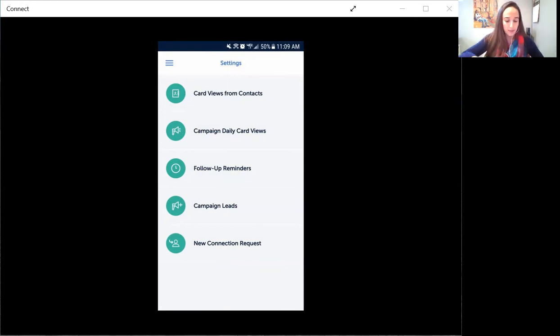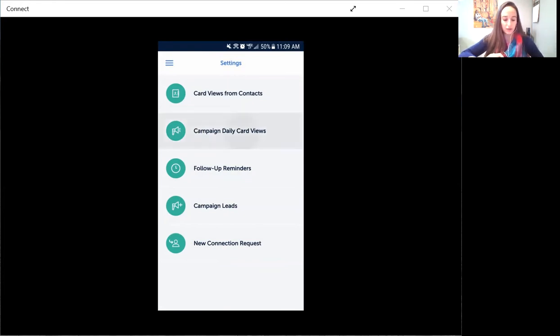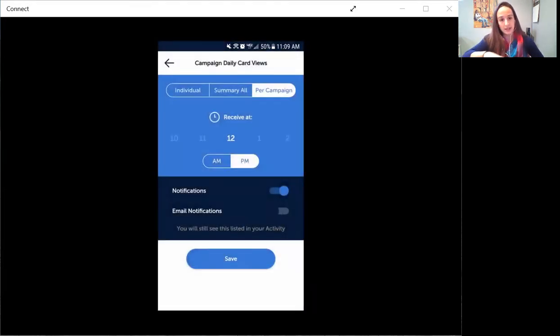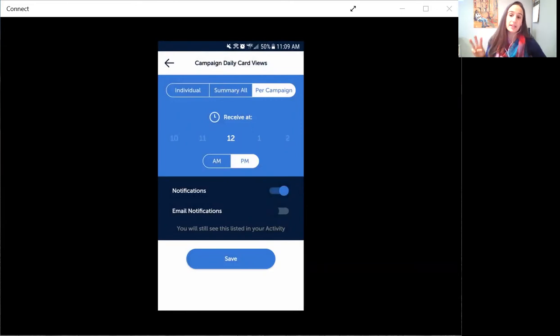So for today's purposes, I'm going to go into campaign daily card views. Now you'll see right across the top I have three options now, whereas previously I only had two.